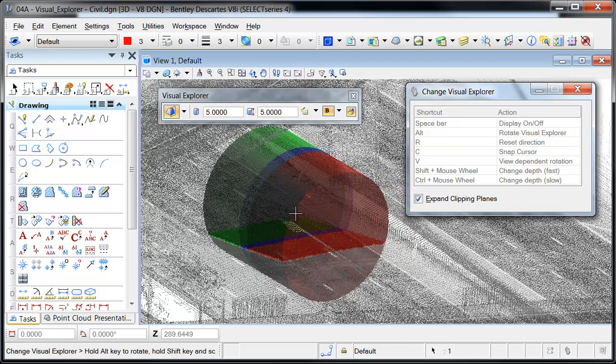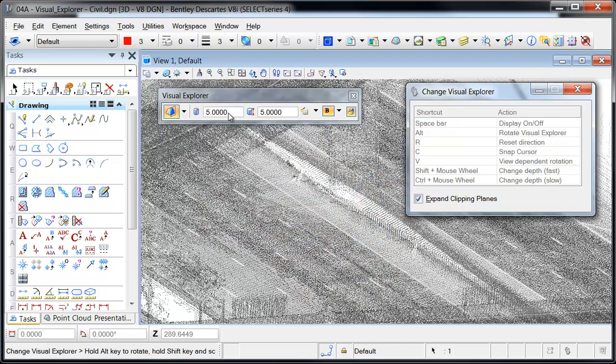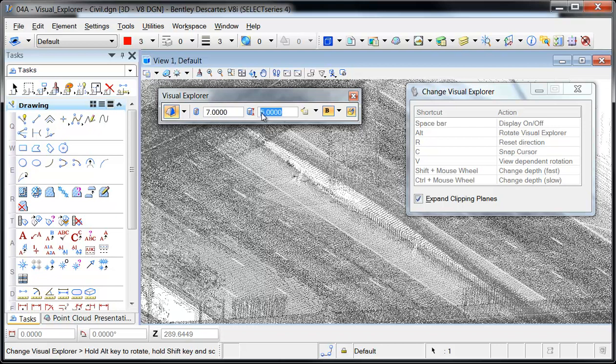It's helpful to display the cross-section cylinder when adjusting its size. The display of the cylinder is toggled with the space bar when Change Visual Explorer is active.